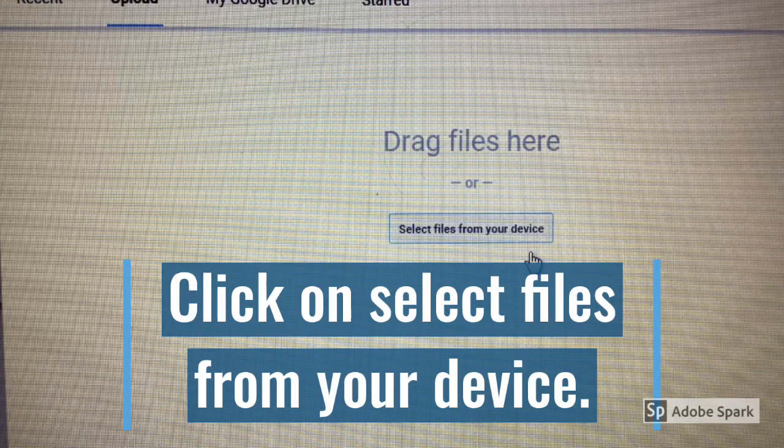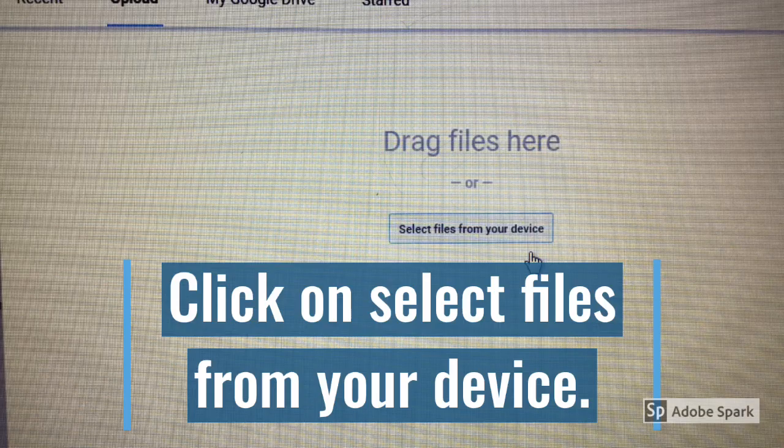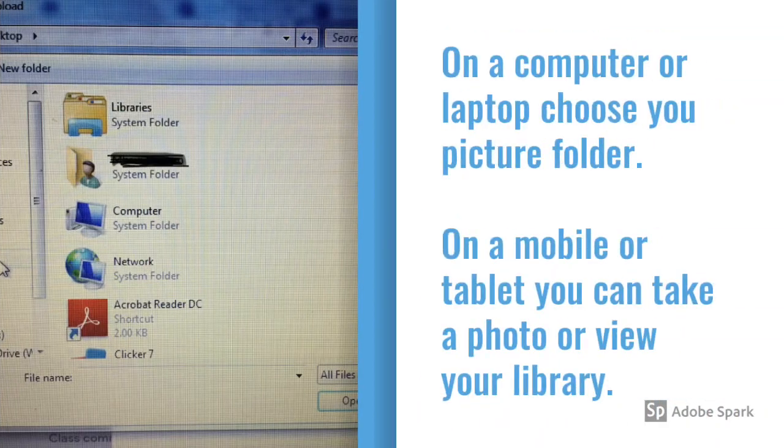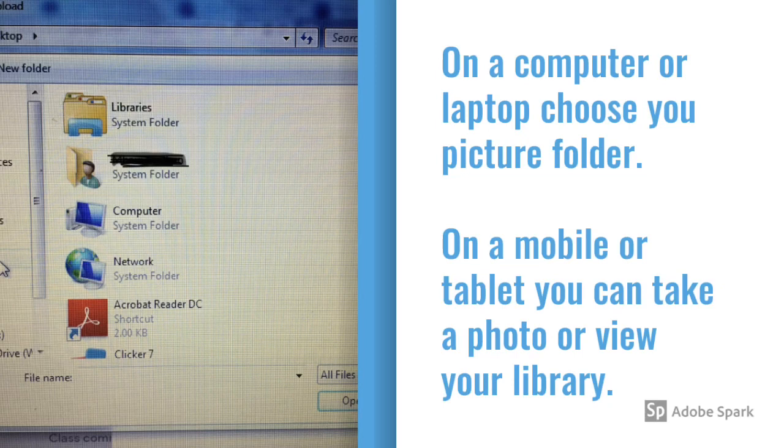Choose to select files from your device. On a computer or laptop, choose your picture folder and select the picture you want to upload.